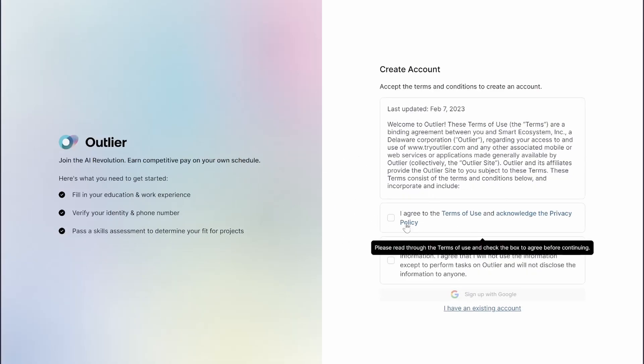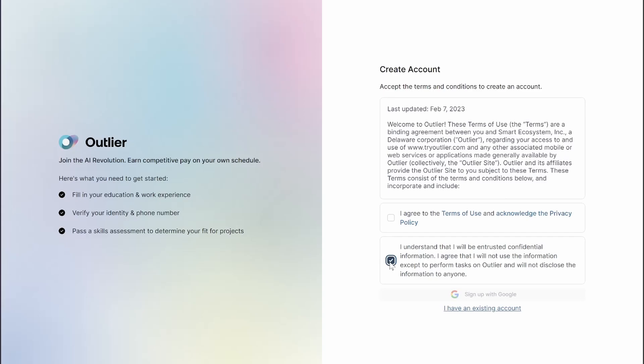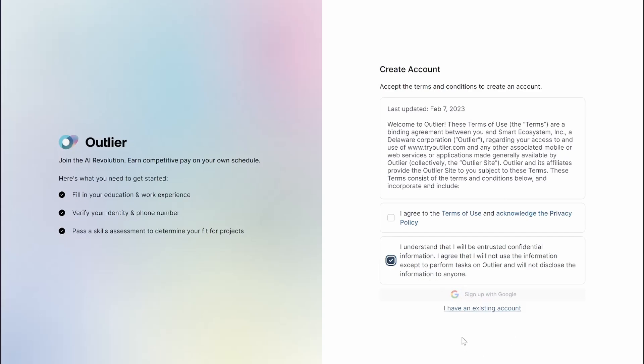Simply click I agree, I agree and sign up with Google. That's all you need to do.